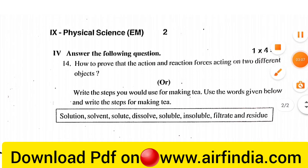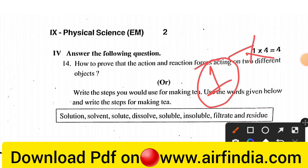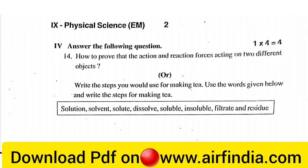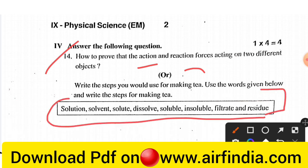Question number 4 is a four-mark question. Question 14: how do you prove that action and reaction forces act on two different objects? The next question: write the steps you would use for making tea, using the words given below. This question may be straightforward — think through the steps carefully.